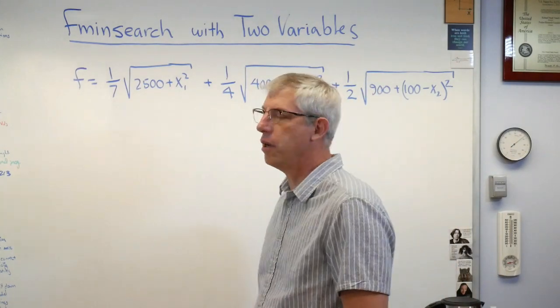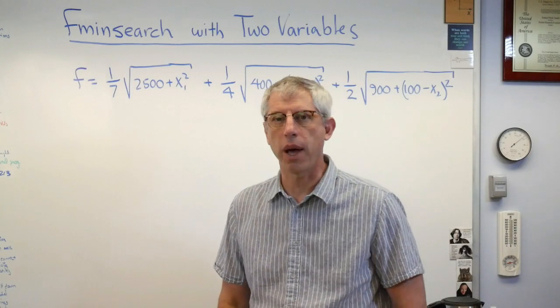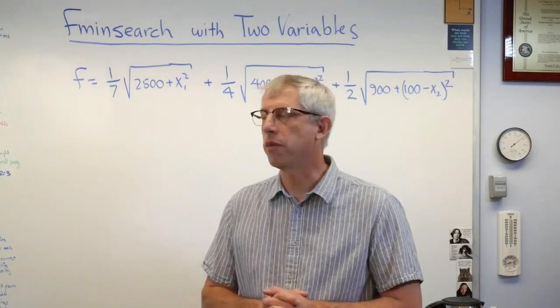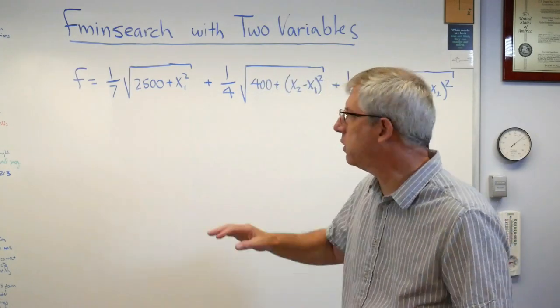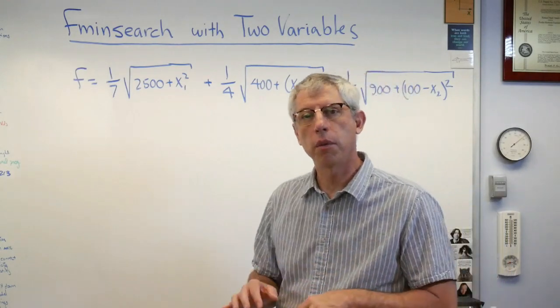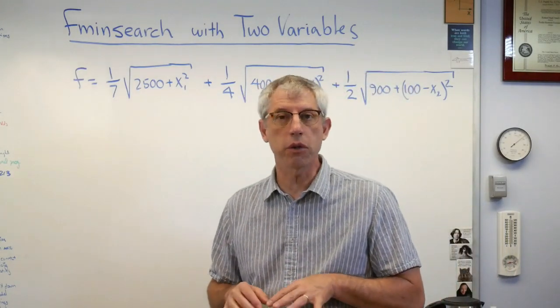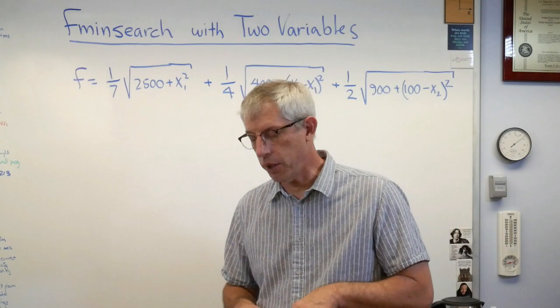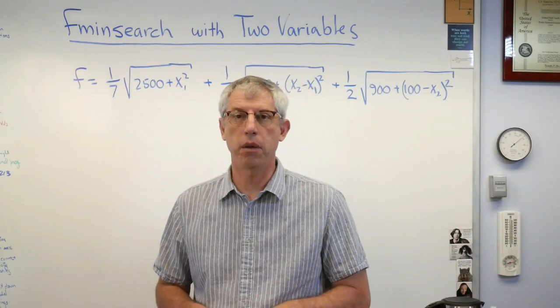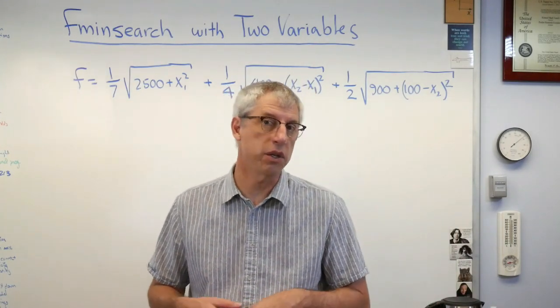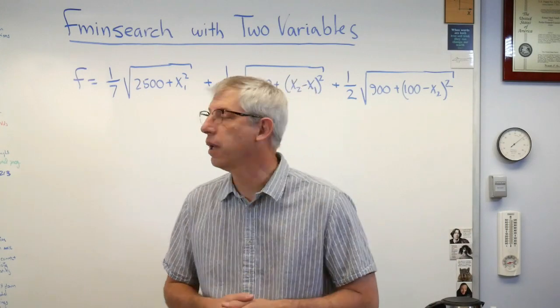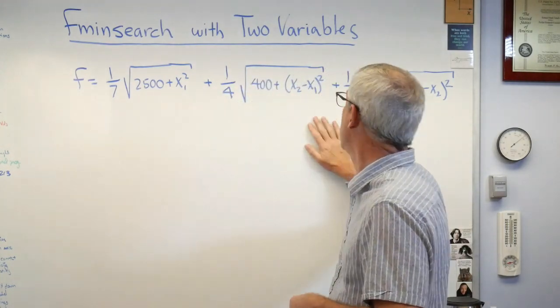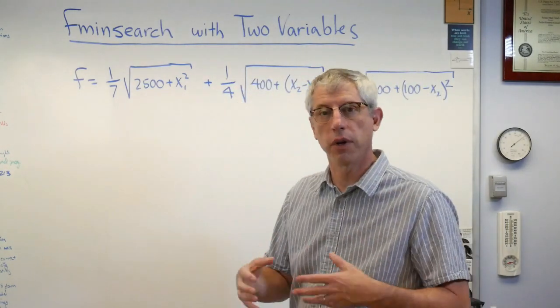This may be familiar if you've seen some of the other videos I've done - this is the two variable lifeguard problem. If you want, you can go back and look and see where this came from. If this is new to you, don't worry about it, it's just an objective function. Remember, the objective function is the thing we're trying to minimize.